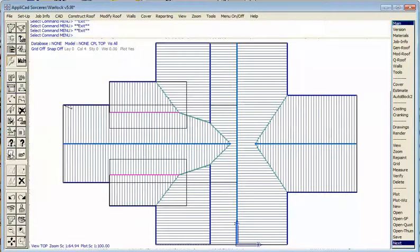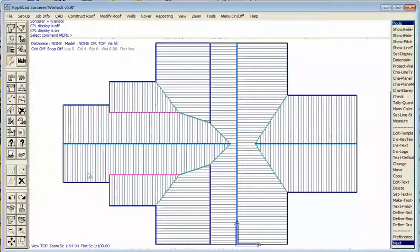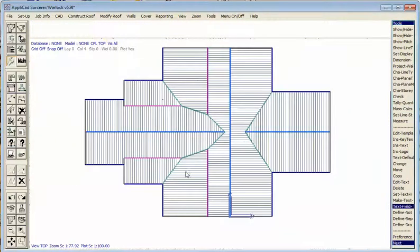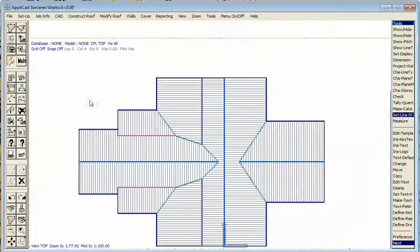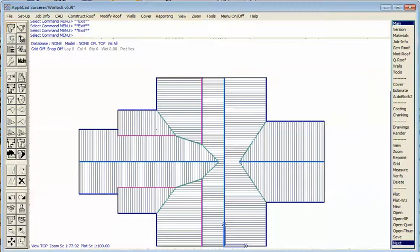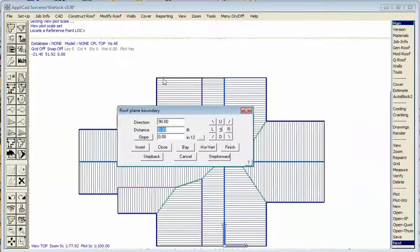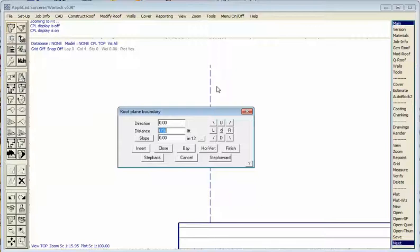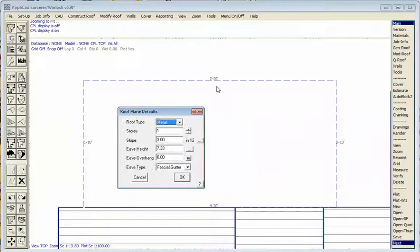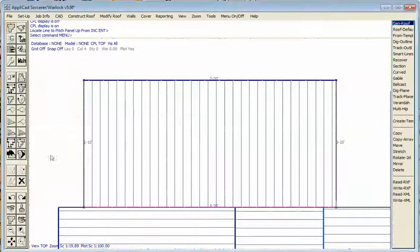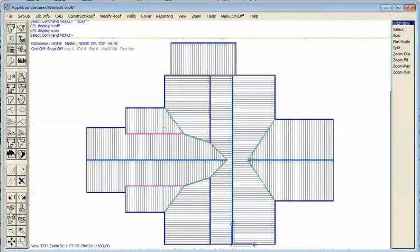We'll put the last remaining piece of roof in as a track plane. Reference this corner: horizontal distance 2, vertical distance 0 — right on that edge. Hit OK and a start point is drawn. Going up 10, right 20, close square, finish. This will have a slope of 2/12 and an eave height of 6 feet. It pitches to that line there. And there we have it — there's our roof, precisely the same as the model we had on our drawing.